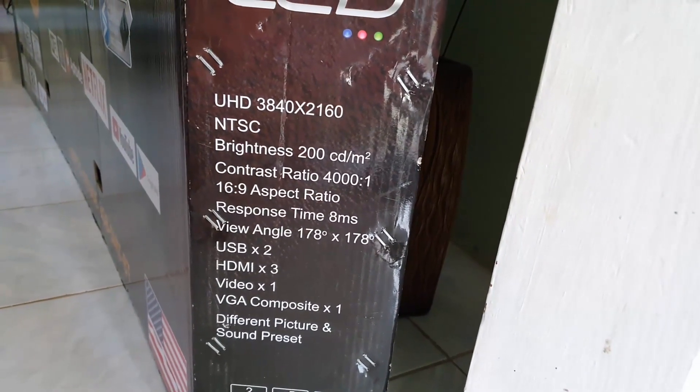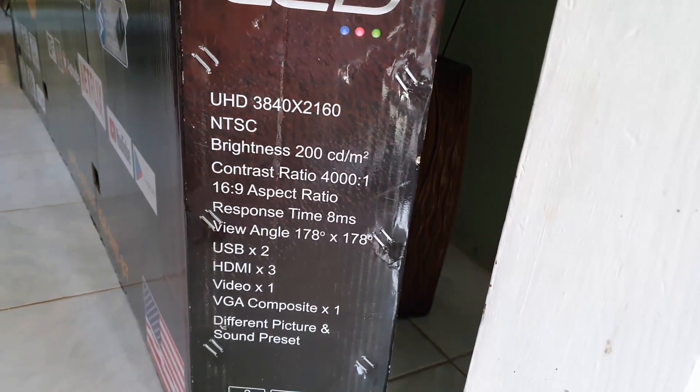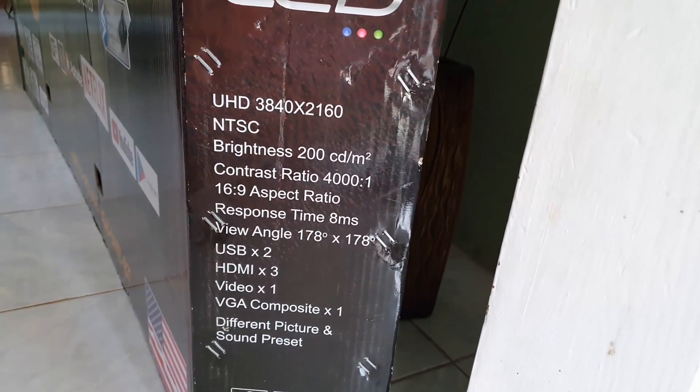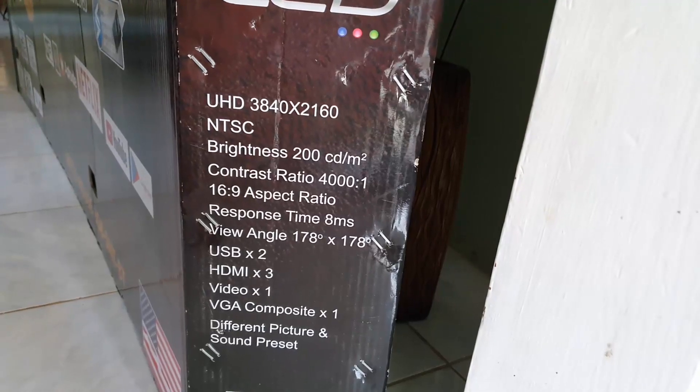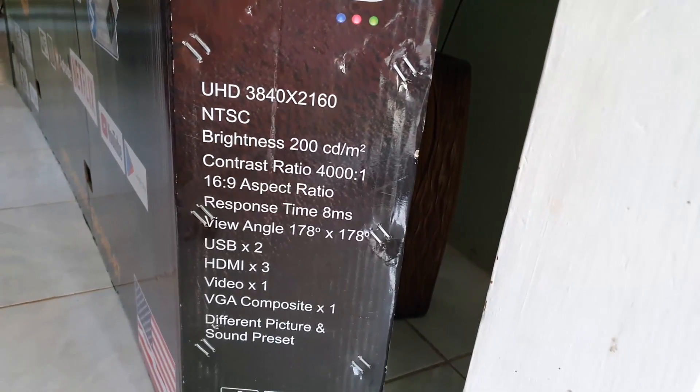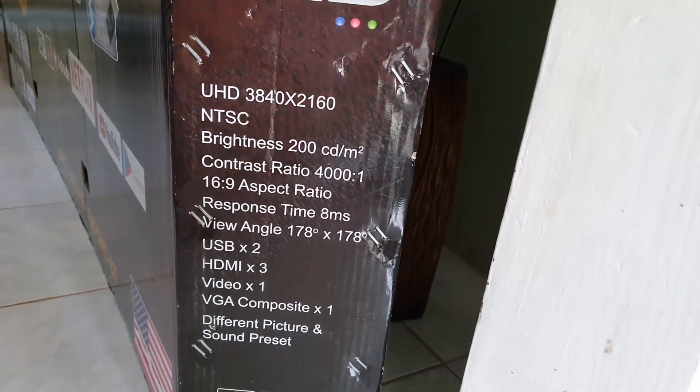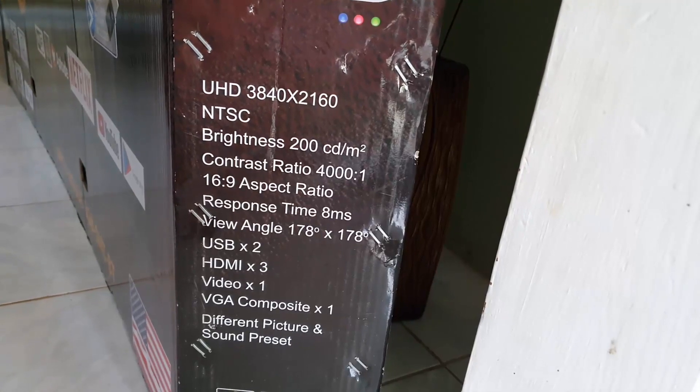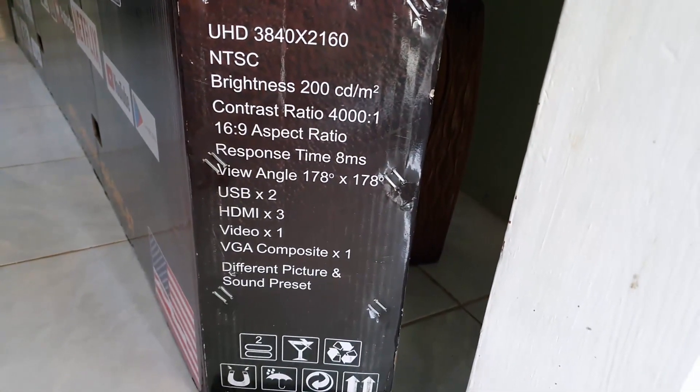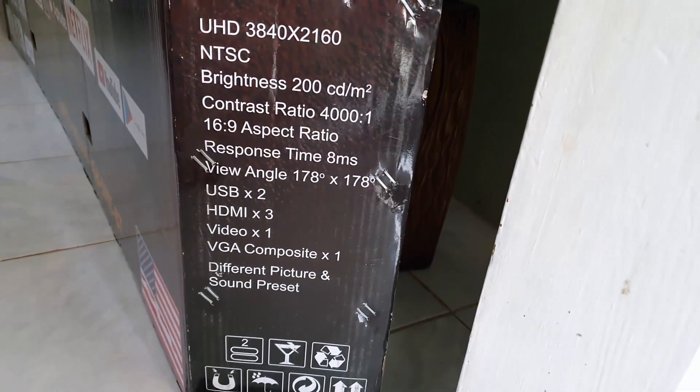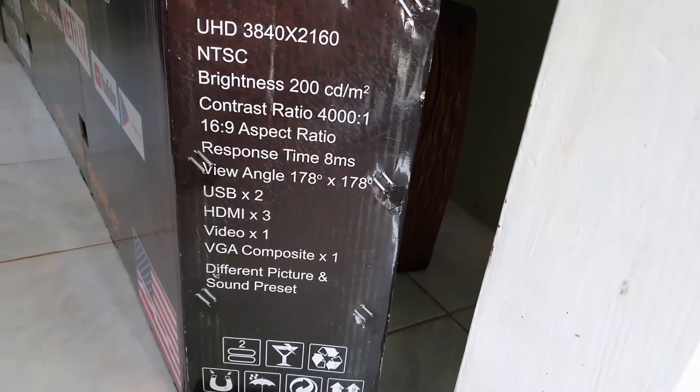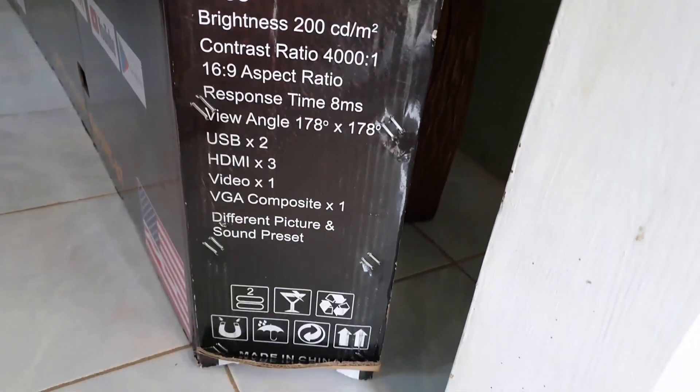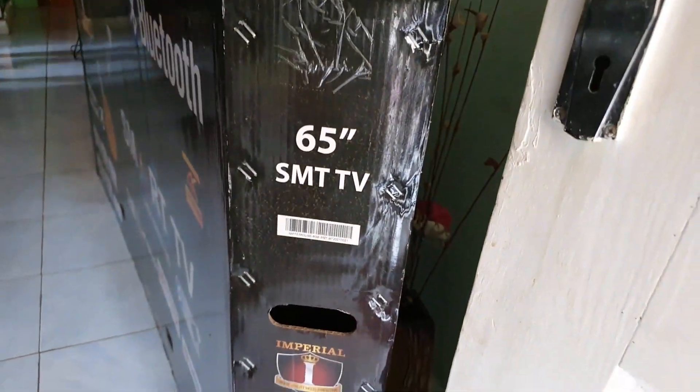It has NTSC, there's brightness 200 CDM2, contrast ratio 4000 to 1, 16 to 9 aspect ratio for wide screens, response time 8 milliseconds, viewing angles, HDMI ports, there is video USB, and it comes with different settings preset for the size.